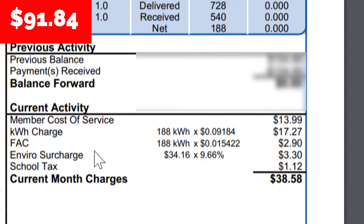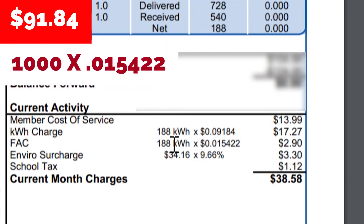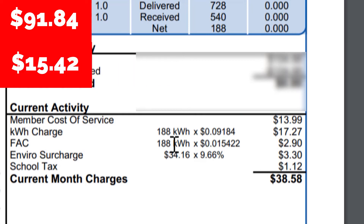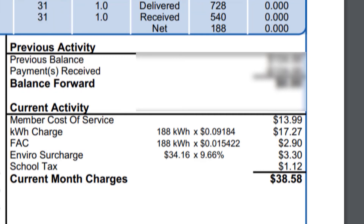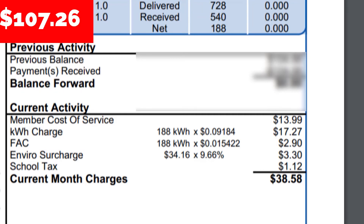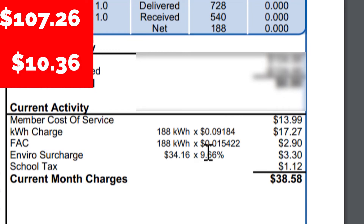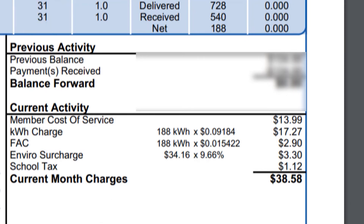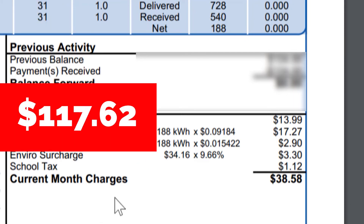And then we have to do the FAC charge: 1,000 times 1.5422 cents, which is another $15.42. Add those together and you get $107.26. Then we add the environmental charge of 9.66%, bringing that to $10.36, and giving us a true savings of $117.62 for this billing statement.